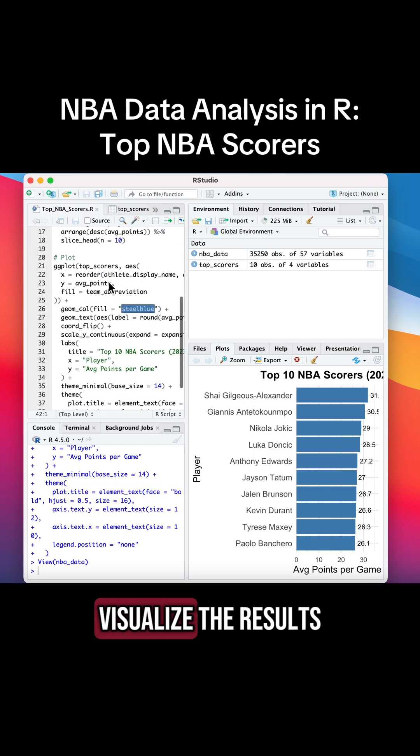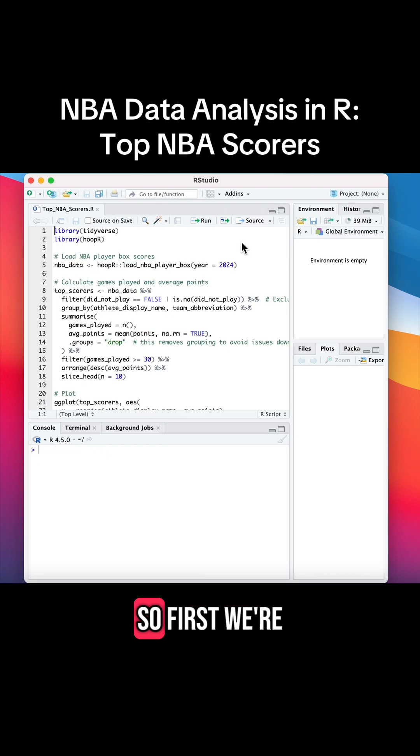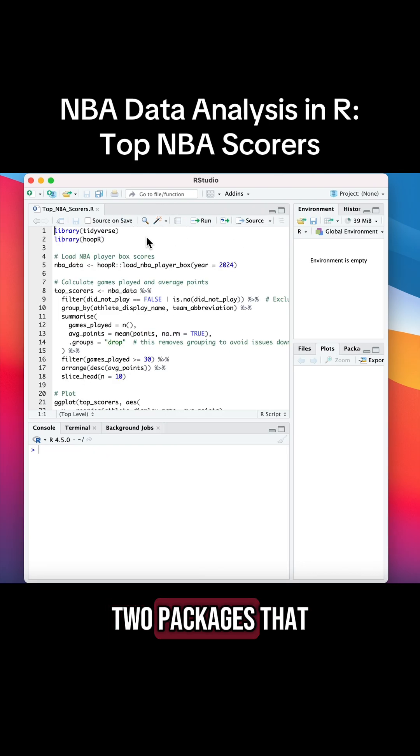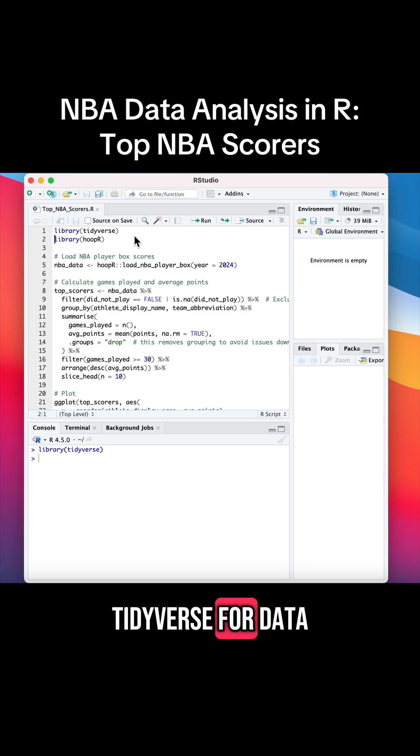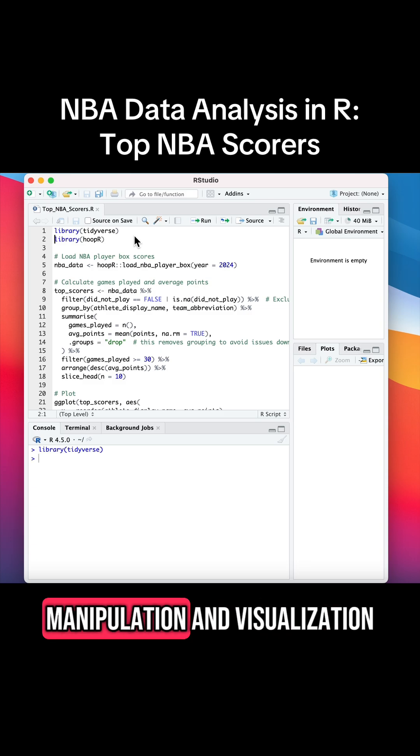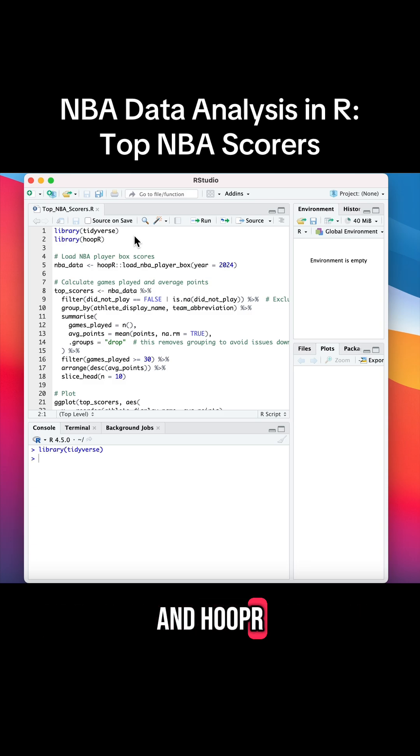And we'll visualize the results in a clean bar chart, so let's break it down. First, we're going to load the two packages that we'll be using: tidyverse for data manipulation and visualization, and hoopR for accessing NBA stats quickly.